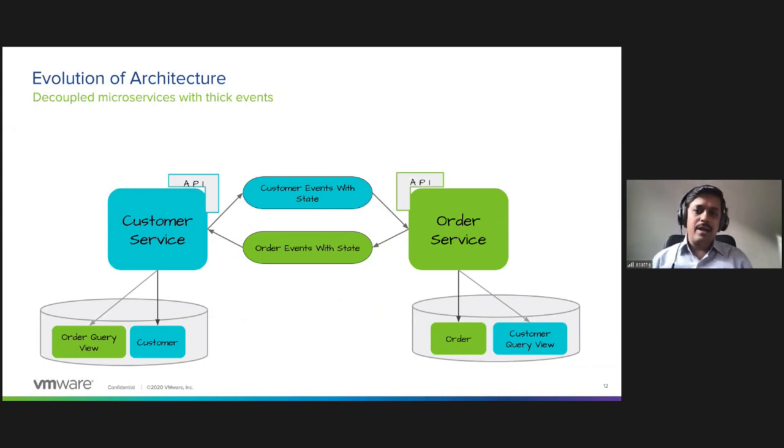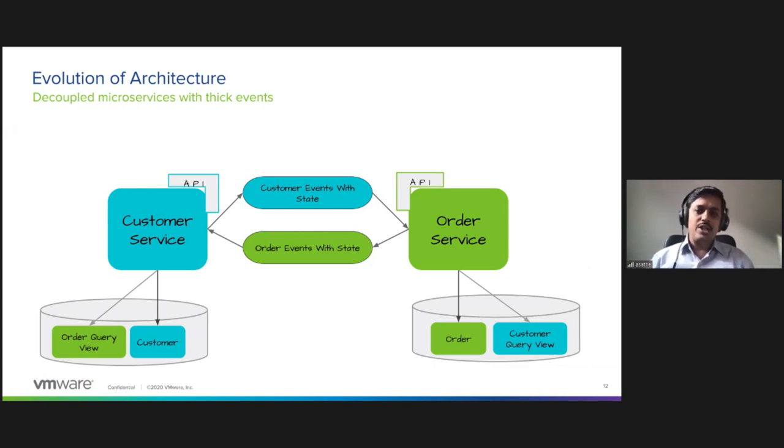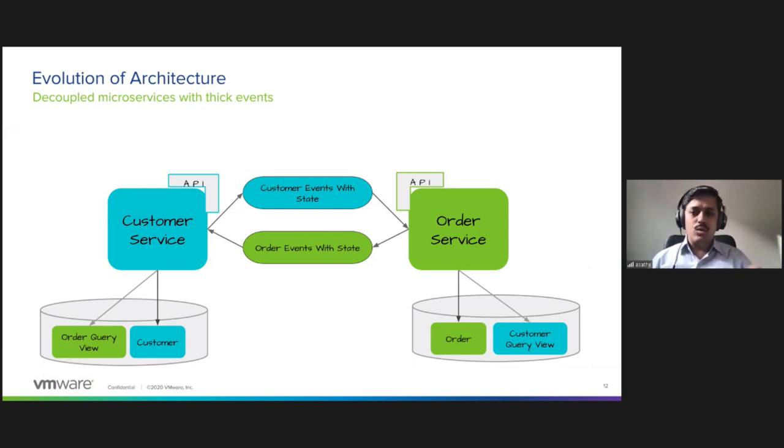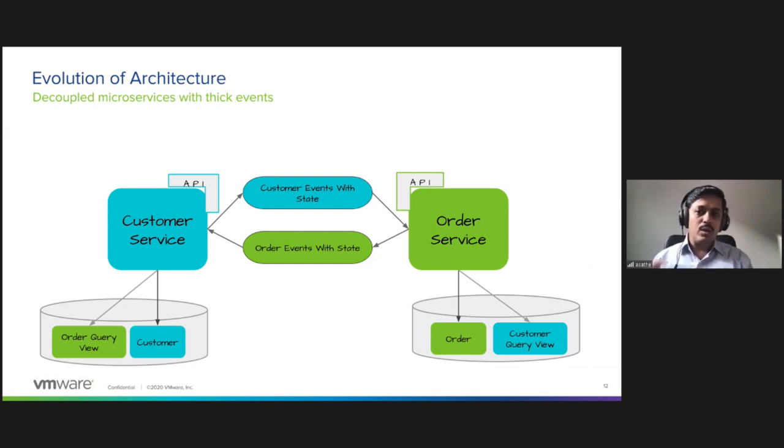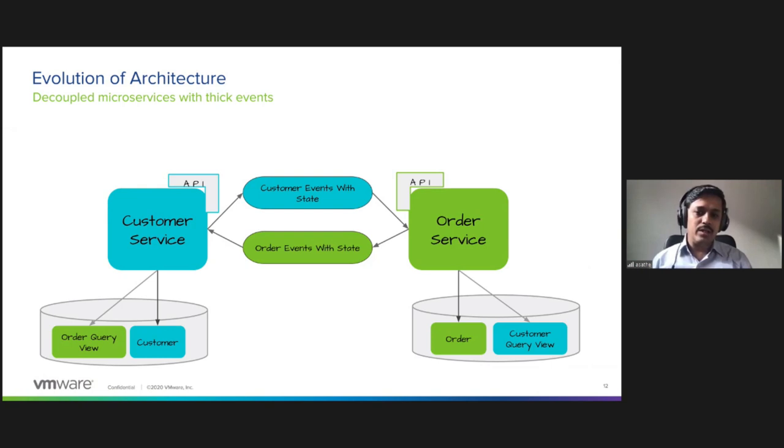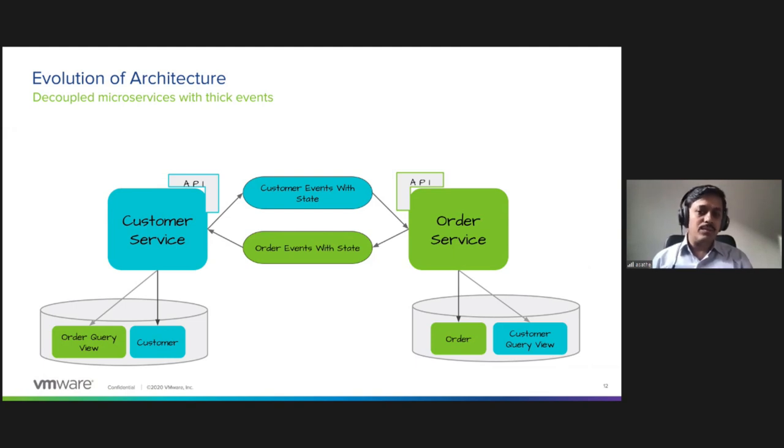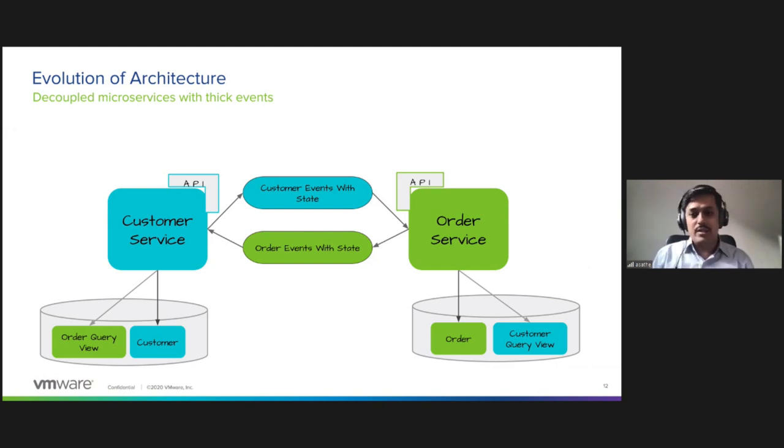Finally, we have here event-driven architecture. Customer and order service each populate their thick events to the topic or the broker, and each maintains a local query view of the external data models. Now this leads to fast access to the local data. It doesn't require queries or calls to be made outside. All the data that order service needs is available locally. Now there is a slight impact of duplication here, and because the events are processed to maintain the local query view, there is also something you have to deal with regarding the eventual consistency due to the potential lag.